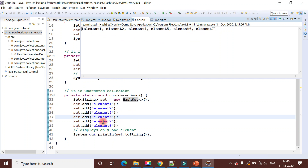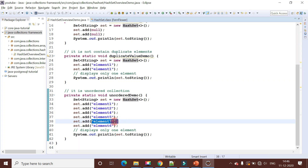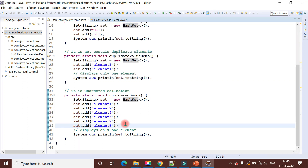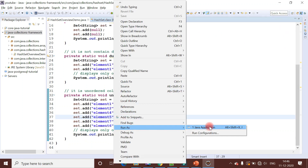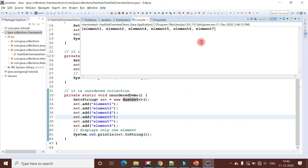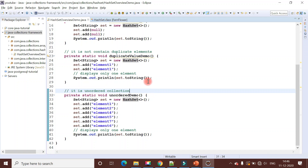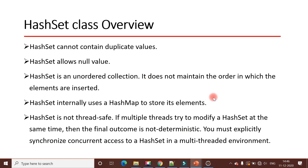Notice that element seven was inserted before element six, but in the output it appears at the end. Every time you run the program, it prints the elements in an unordered fashion. This confirms that HashSet does not maintain insertion order - it is an unordered collection. I hope you understood these points.